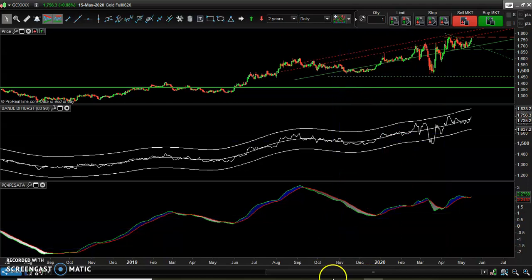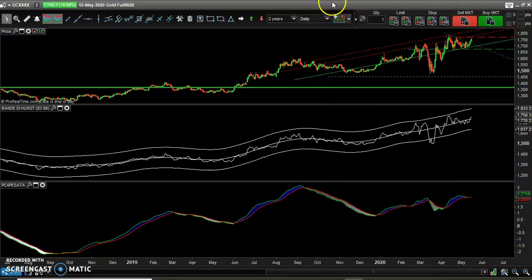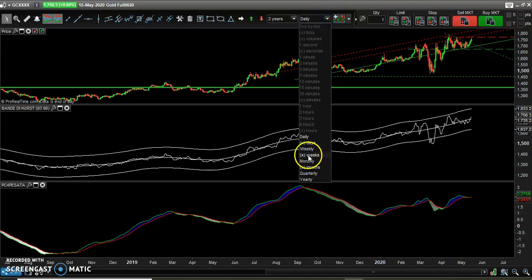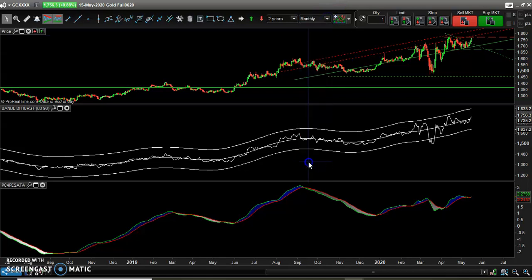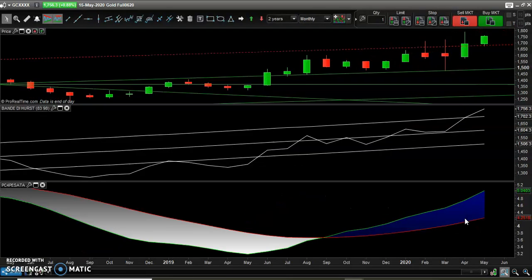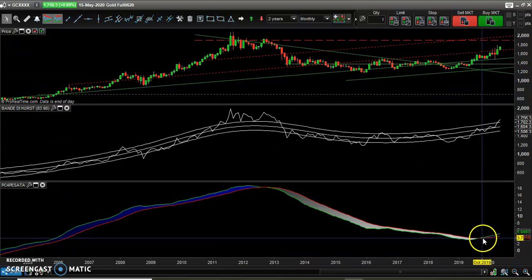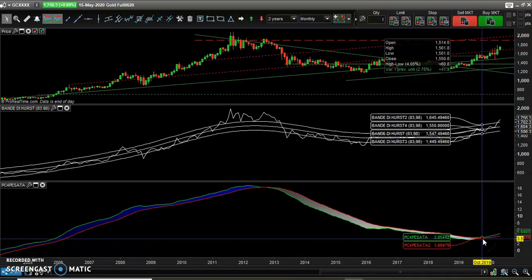I would like to switch to the monthly chart in order to check the long-term view for gold. And here it's really interesting since the indicator is positive as well. So we have a scenario where both the daily and the monthly chart are positive.